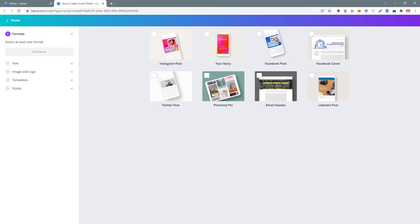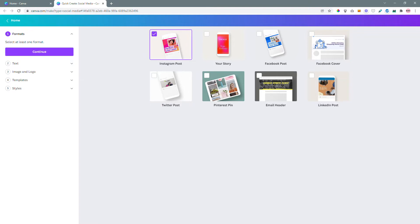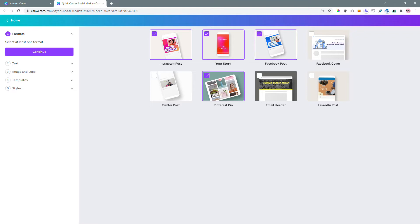In this step you have to choose the templates you're going to create. So for me I know that I need Instagram post, Pinterest pin, story and Facebook post. You can also choose Facebook cover, email header, Twitter, LinkedIn etc. I don't use them so I'm not going to choose those.